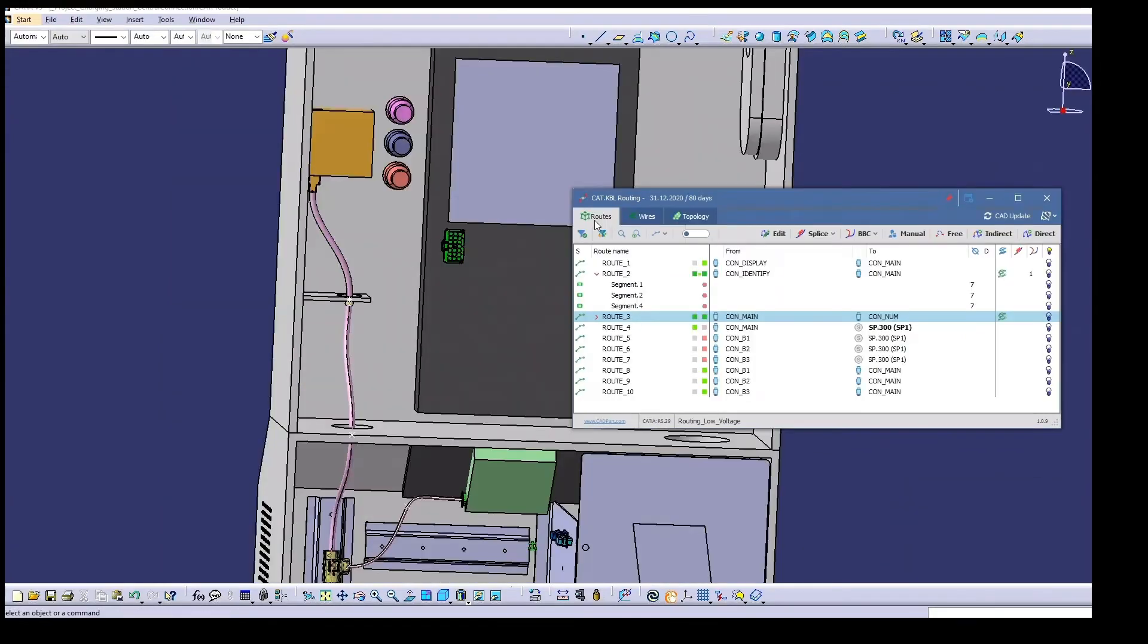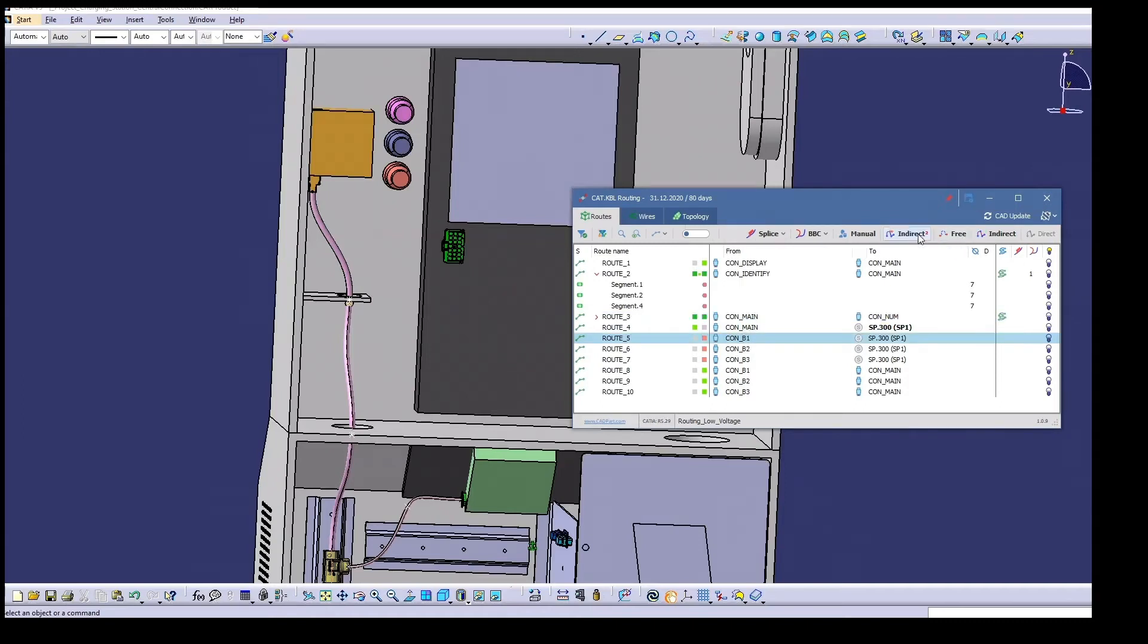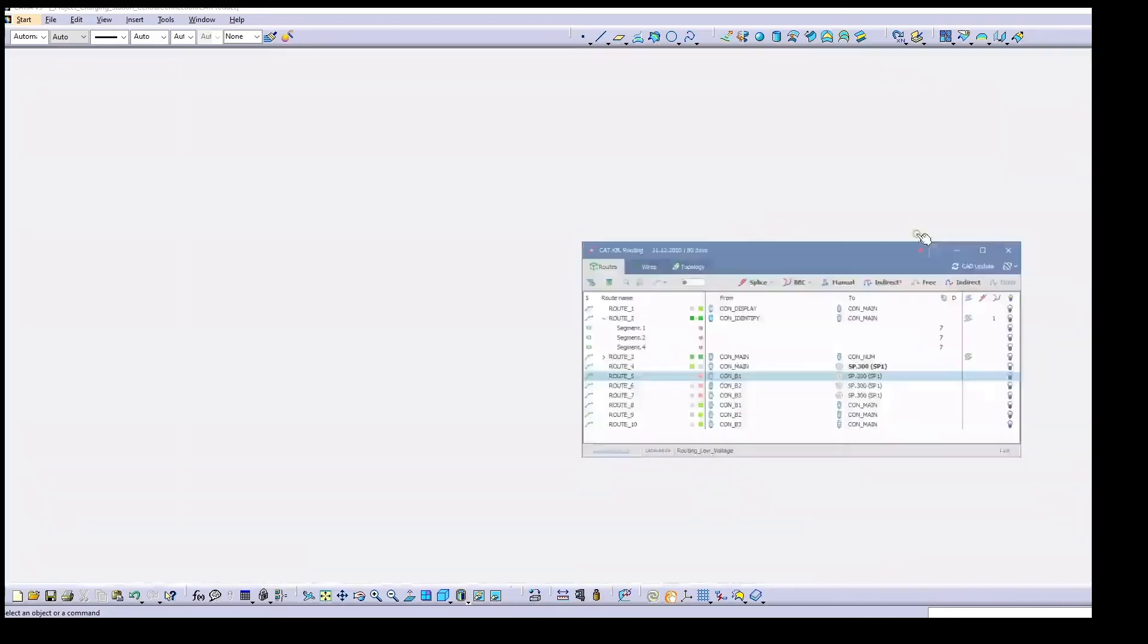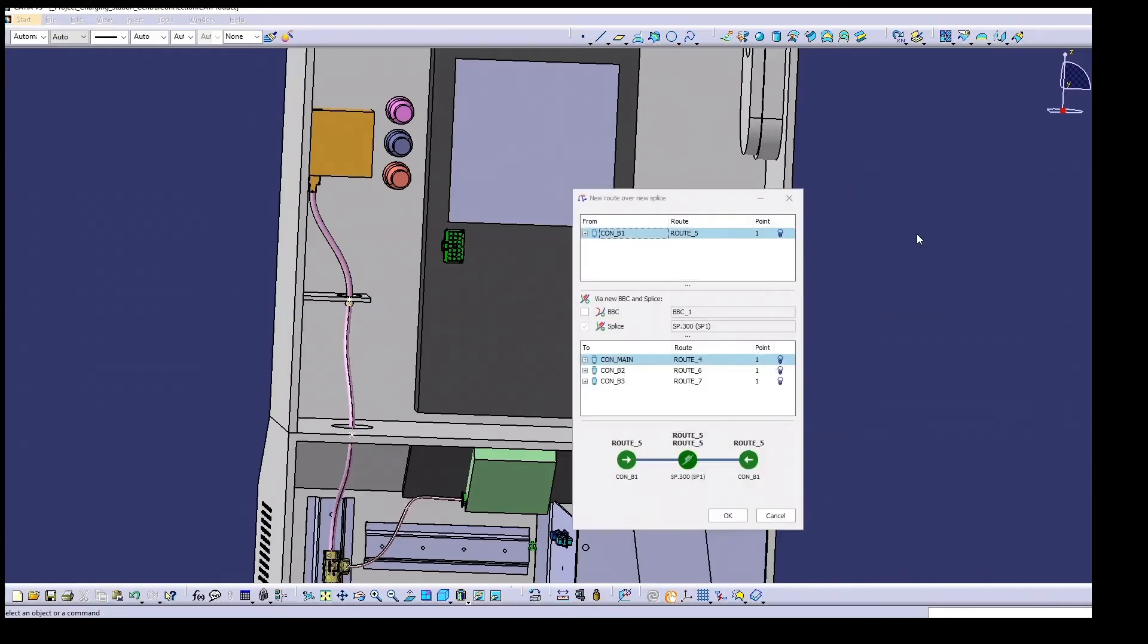Let's now proceed with the routing in our example. We need a splice for the next connection. In a single step we create a route with a splice and branch point.